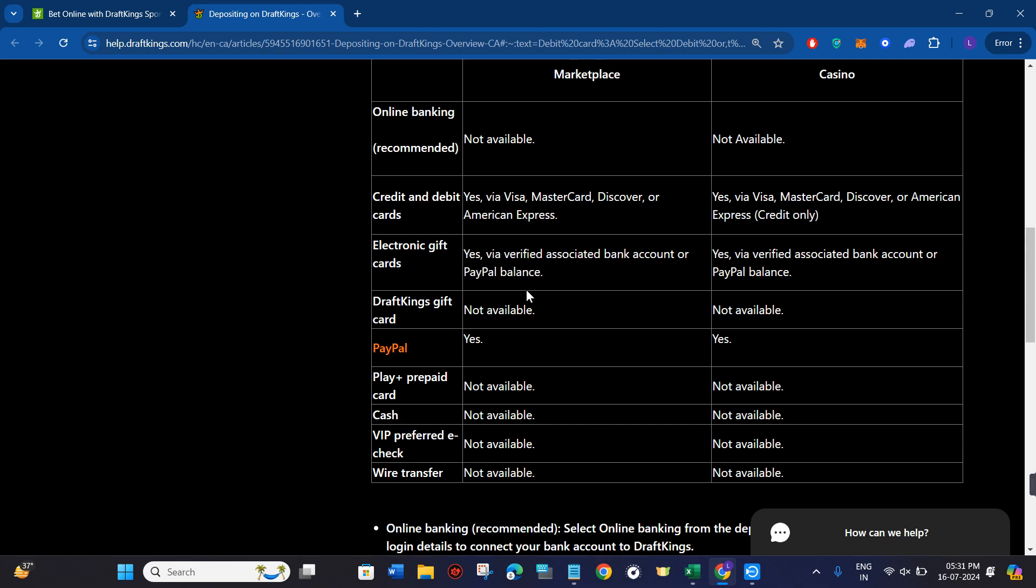After that, you just have to simply conclude your payment on DraftKings after providing the amount into that section. Once you have completed your payment on DraftKings, that particular debit card will be added and will be saved for future use in your DraftKings account.